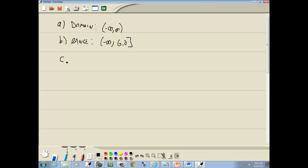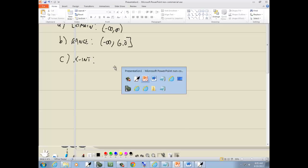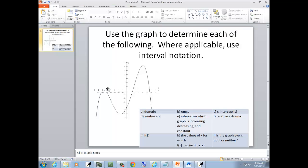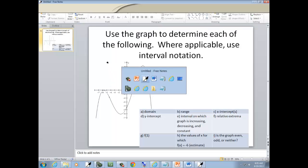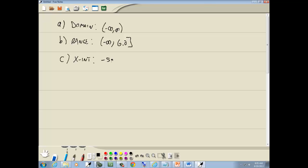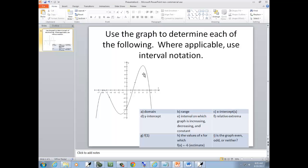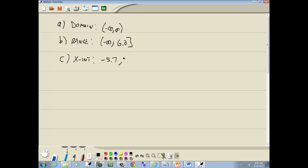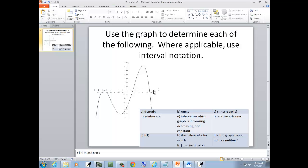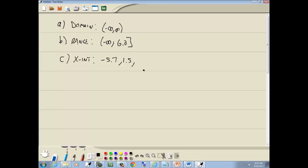C asks us for our x-intercepts. That's where it touches or crosses the x-axis. It looks like negative 5.7 or negative 5.8, then 1.5, and 5.7. You can write those in point form if you want.